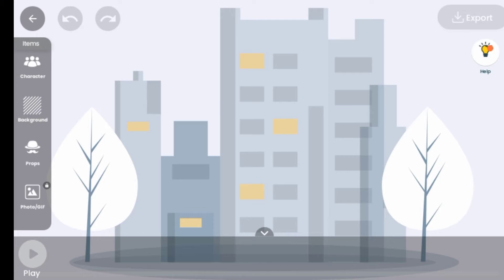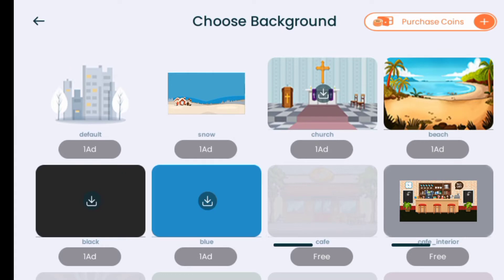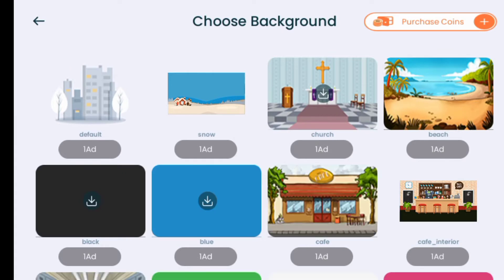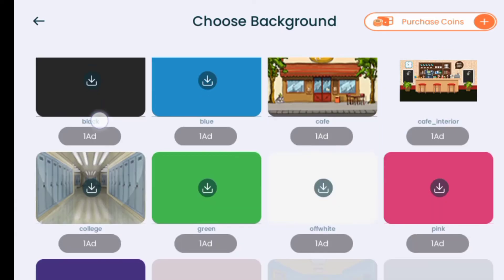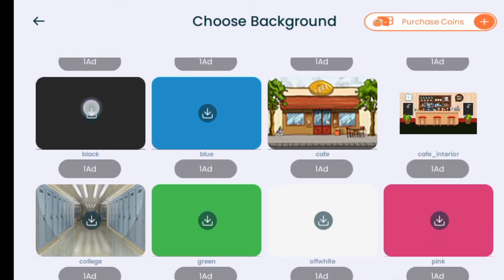So let's get to business. Here is the default screen of TwinCraft. What I want to do now is to add a background. Let me choose the background — there are many backgrounds, I'll just choose one that I like.